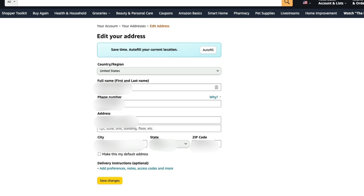So that's how you change addresses on Amazon. If you have any questions, please put those in the comment section below. If this happened to help you out, don't forget to help me out by liking, sharing, and subscribing to the channel, and I will see you guys in the next video.